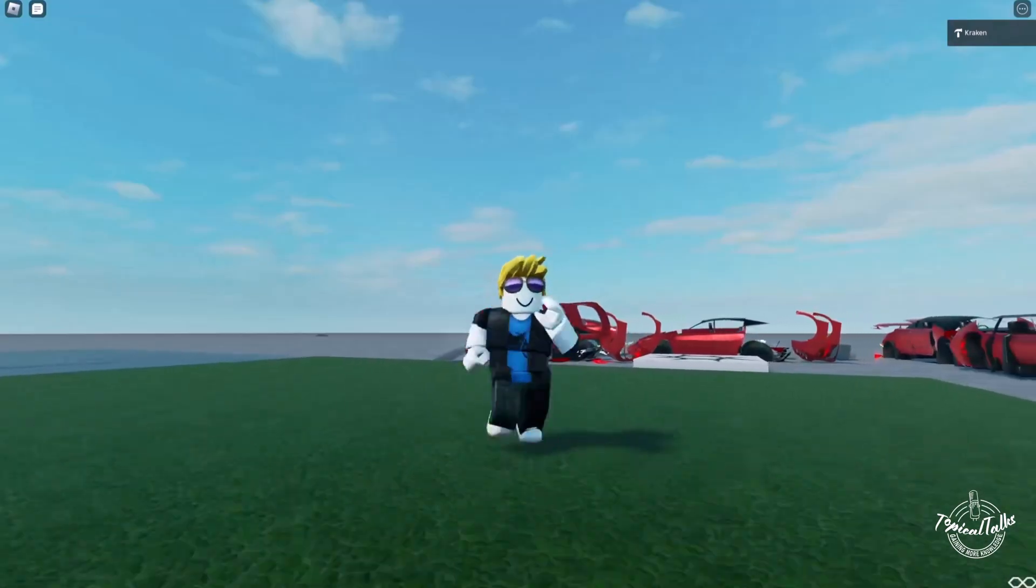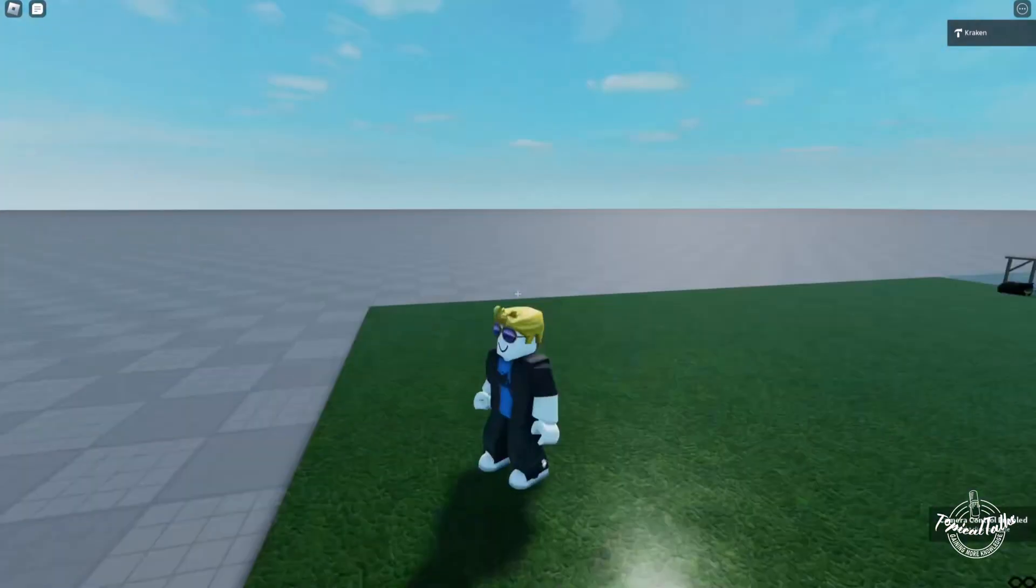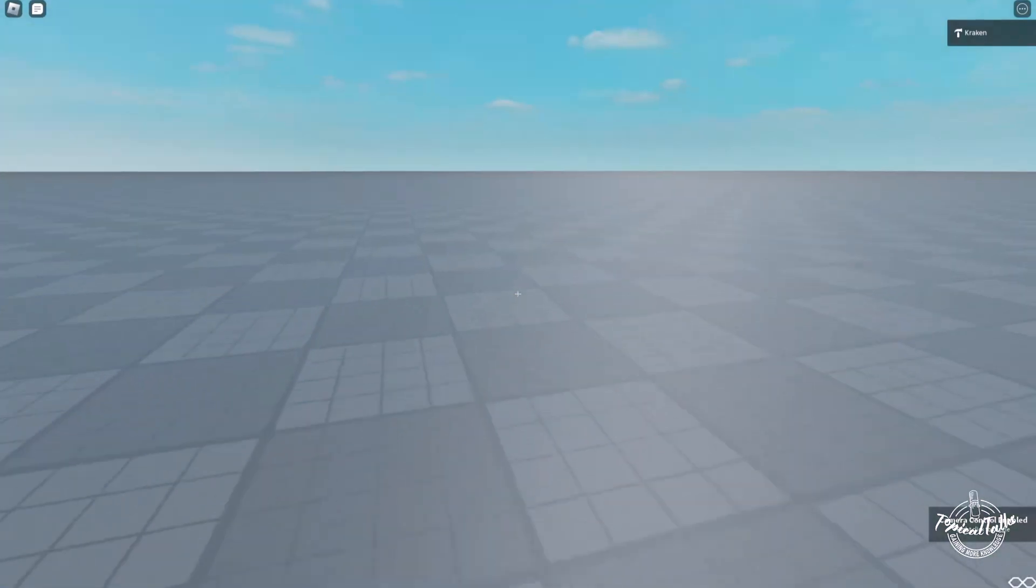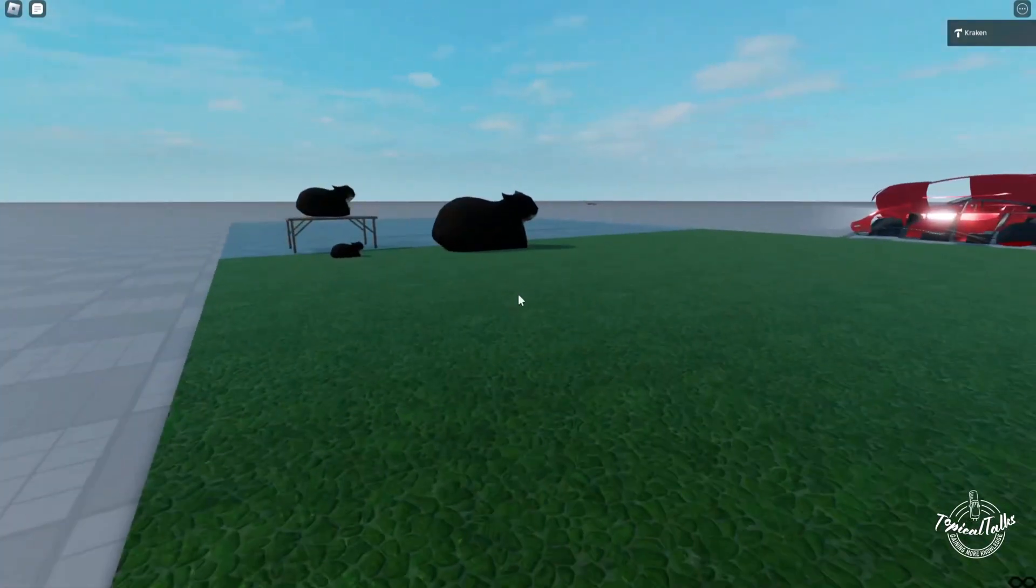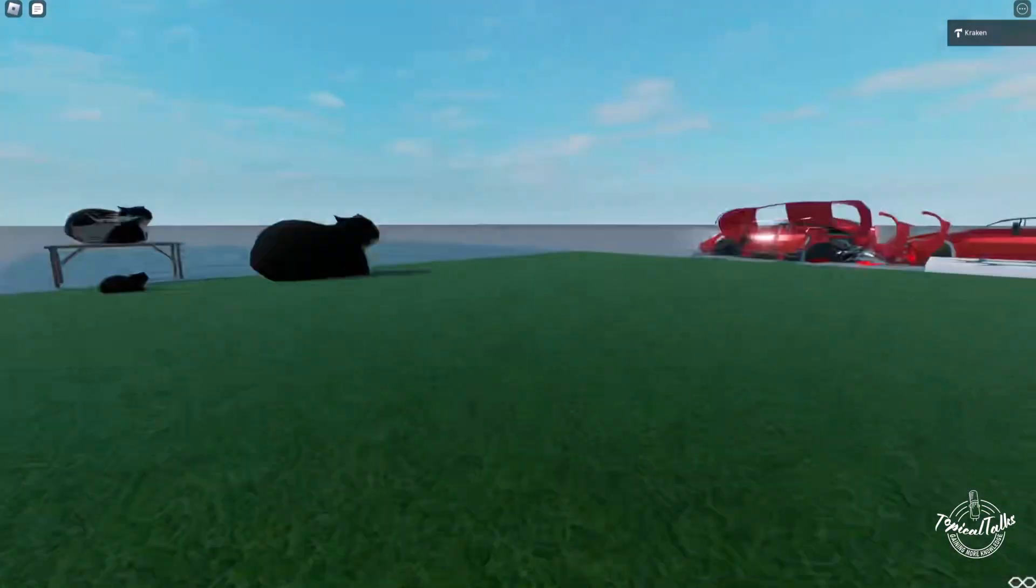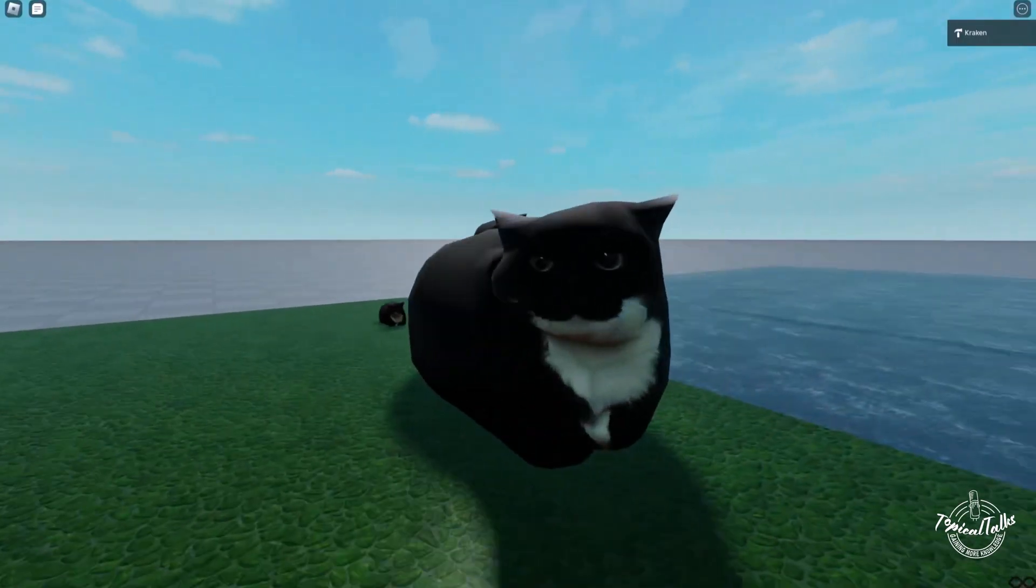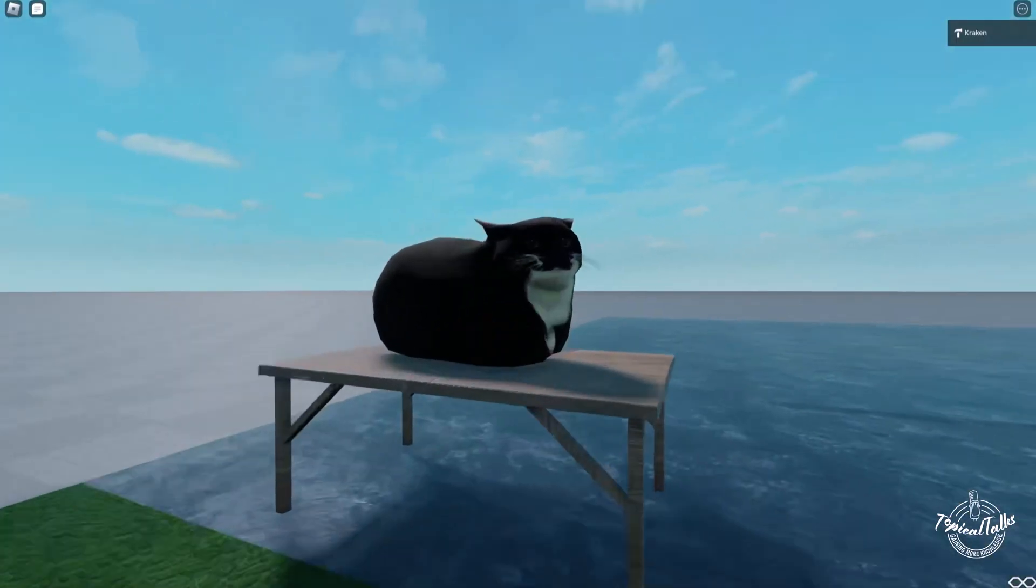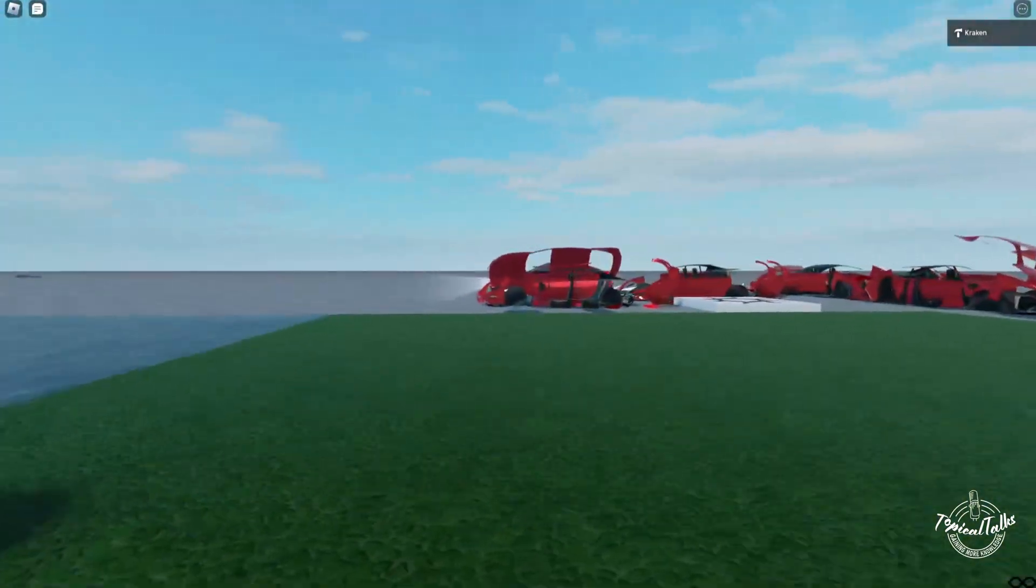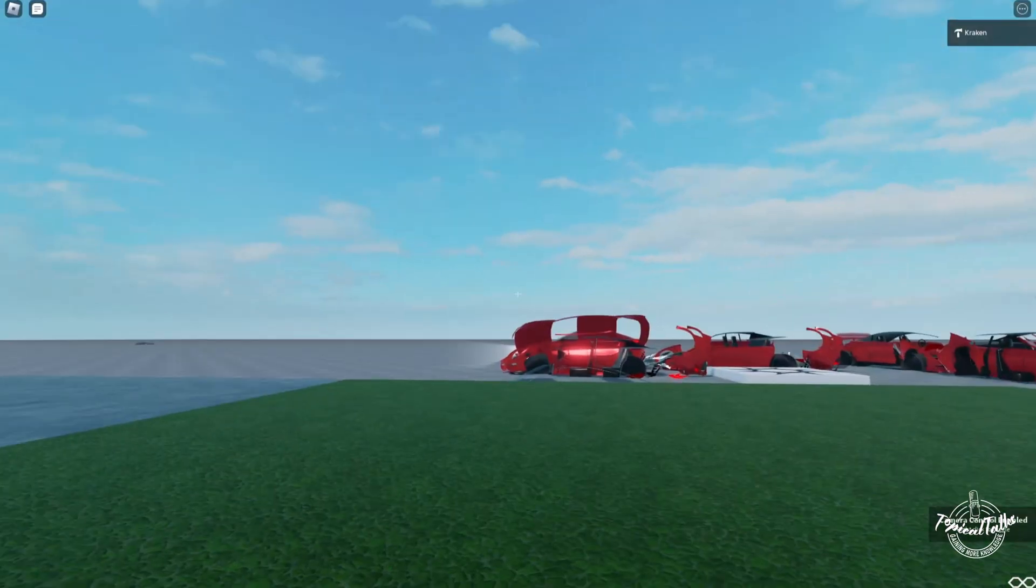Also, if you go into first person mode and do the same thing, you can still enjoy your screen without a cursor or a crosshair. So that is how you remove crosshair from your Roblox game.